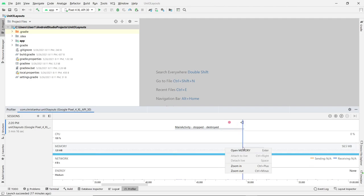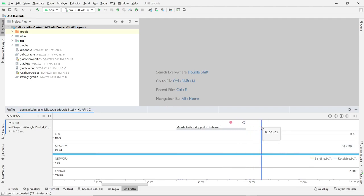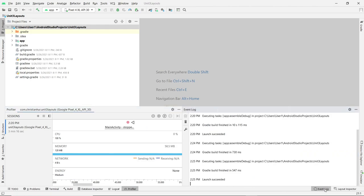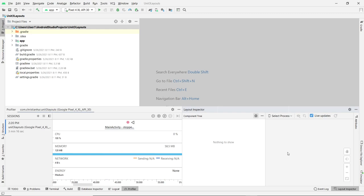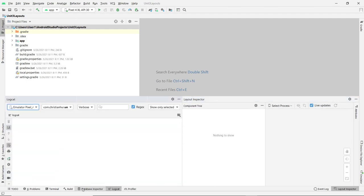On the right side you have the event log, which logs all the events that happen in your current app. The layout inspector gives you another overview of the layout of your current layout — if you run your file you'll see the layout there. The most important ones you'll need are the logcat and the run tab, which you don't see here until you run.